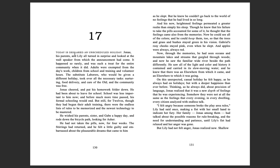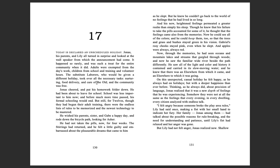Chapter 17. Today is declared an unscheduled holiday. Jonas, his parents, and Lily all turned in surprise and looked at the wall speaker from which the announcement had come. It had happened so rarely and was such a treat for the entire community when it did. Adults were exempted from the day's work, children from school and training and volunteer hours. The substitute laborers, who would be given a different holiday, took over all the necessary tasks: nurturing, food delivery, and care of the old, and the community was free.